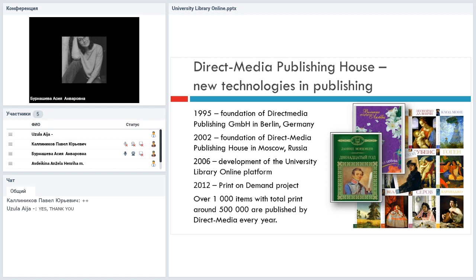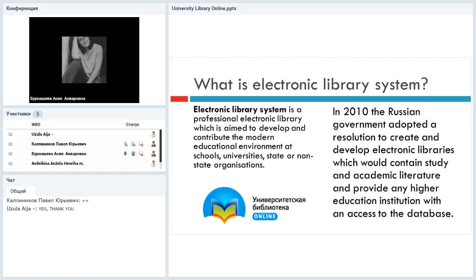That can be different collections, that can be non-fiction, monographs, literature, different items, different genres. The electronic library system, which is University Library Online, is a professional electronic library, and it is aimed to develop and contribute to the modern educational environment.